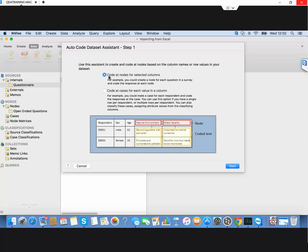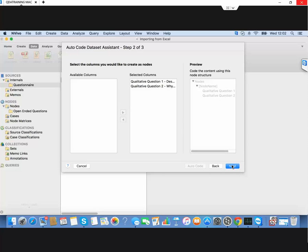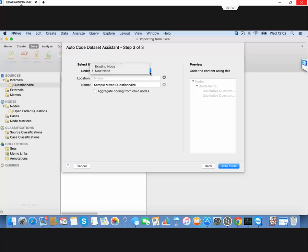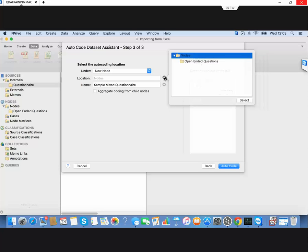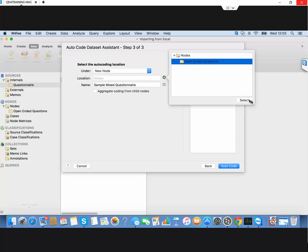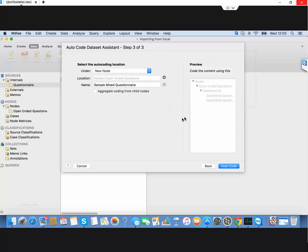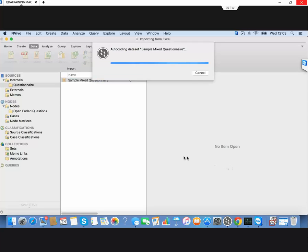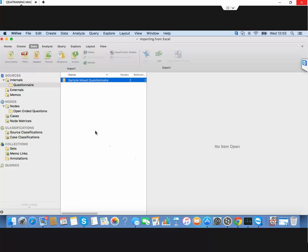This is to set up the open-ended questions, the rows of qualitative questions. It's picked up the two questions correctly. I'll put them as new nodes in this folder for my open-ended questions and we'll auto code. That's the first round done, quite straightforward.